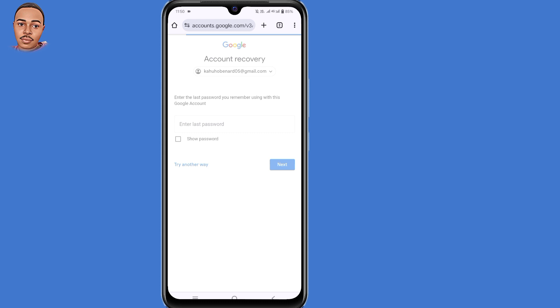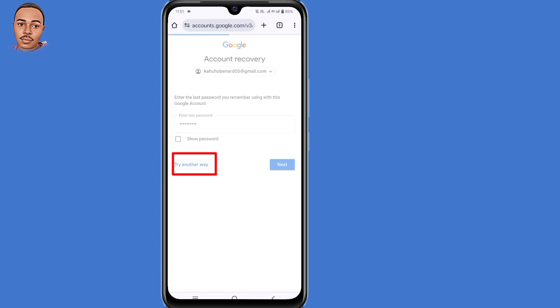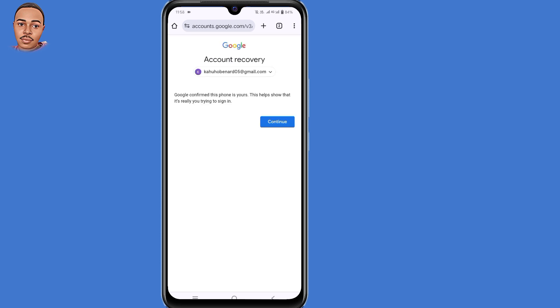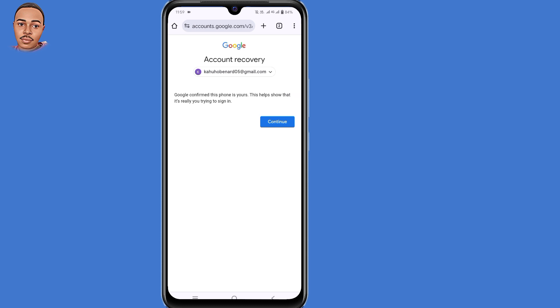They will ask you to enter the last password you remember using with this Google account. Submit any last password you remember, then tap on 'Try another way.' You'll land on a page where Google asks you to confirm this phone is yours, which shows it's really you trying to sign in. Tap on Continue.